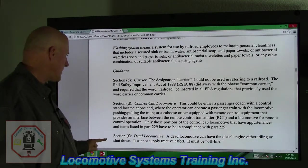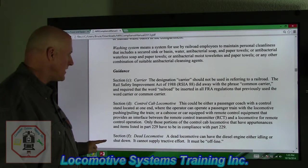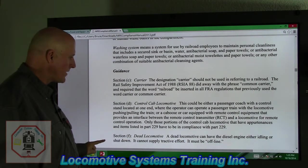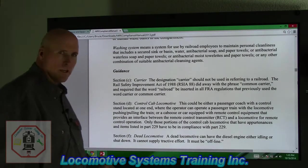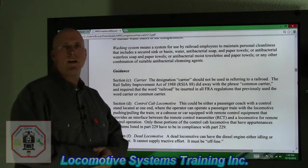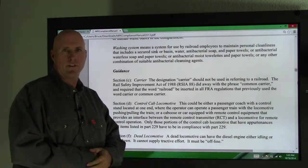We're going to move down to Section F, Dead Locomotive. A dead locomotive can have the diesel engine either idling or shut down. It cannot supply tractive effort — it must be offline. There are times in snow country where you're going to have to have that locomotive idling to prevent freeze damage.